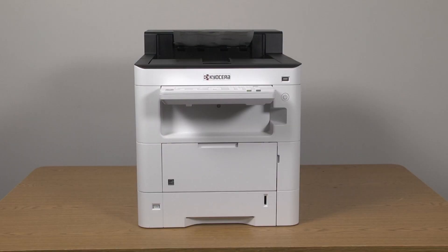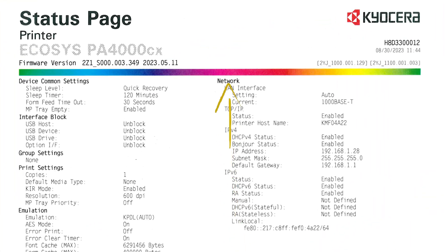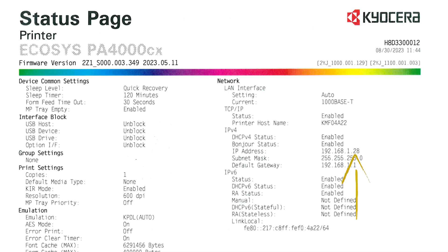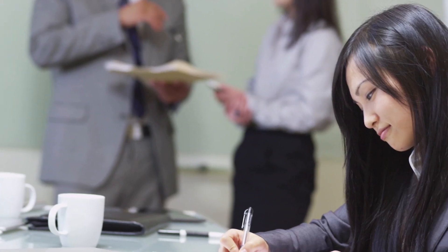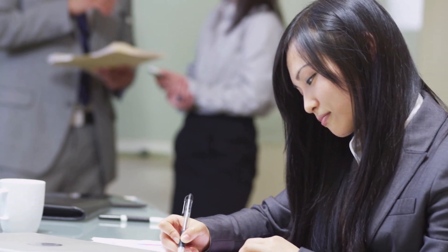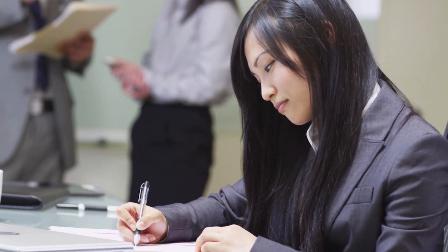The machine will now produce a status page. Look for Network and then find the IP address listed. Copy the address down on a piece of paper. You will need this information later.